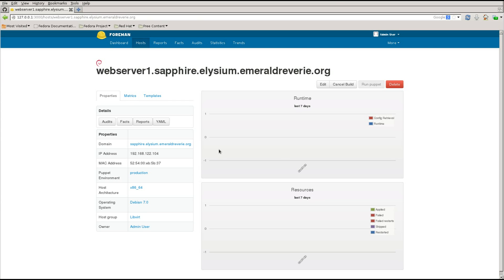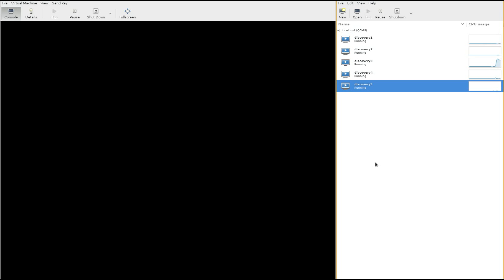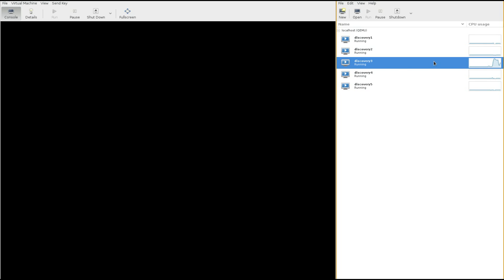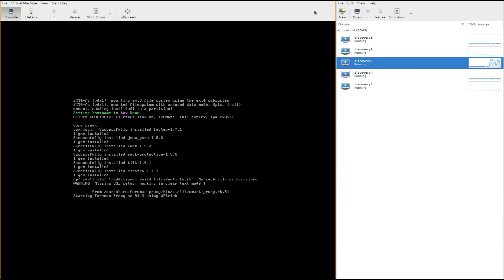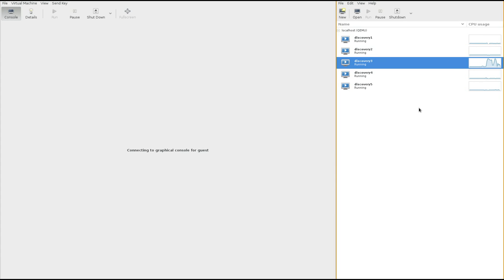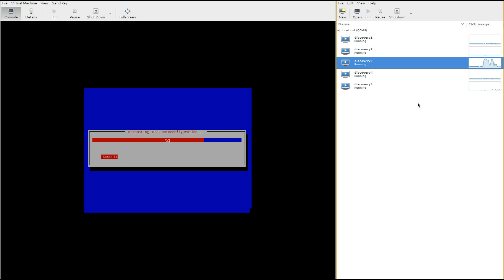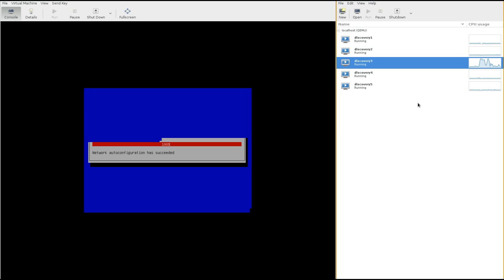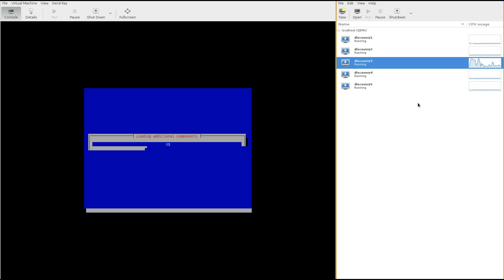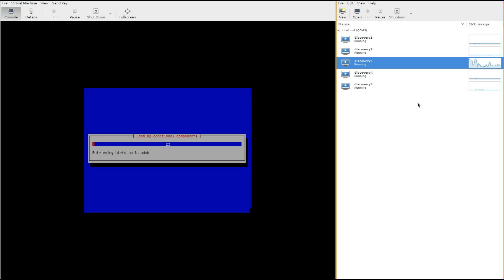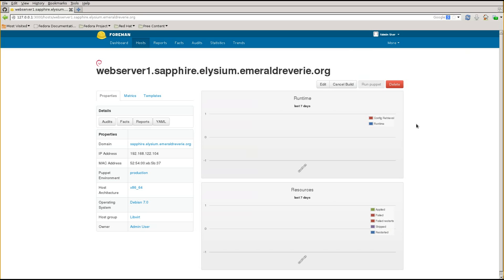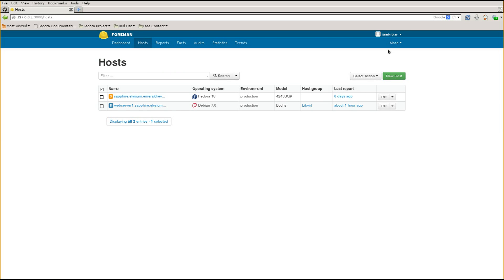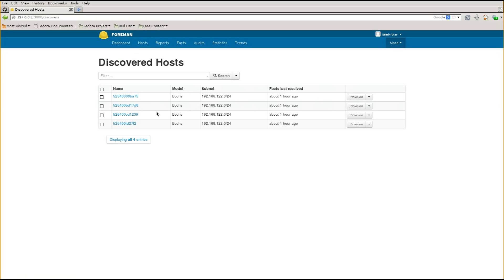After pressing Submit, we get dropped into a normal host page - this has been saved as a standard Foreman host. Looking at the console, discovery VM 3 has started doing work - that must be the one with more memory. Closing VM 5 and opening VM 3, we can see it's already in the Debian installer. It was told to reboot, and now it boots straight into the Debian installer because Foreman wrote a TFTP file for its specific MAC address. When done, it will reboot again and boot from local disk.